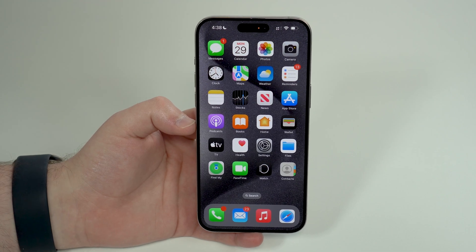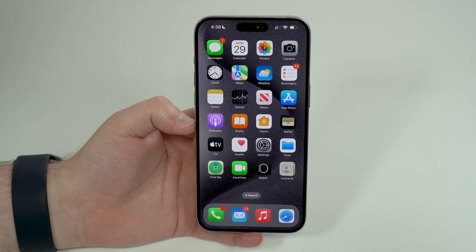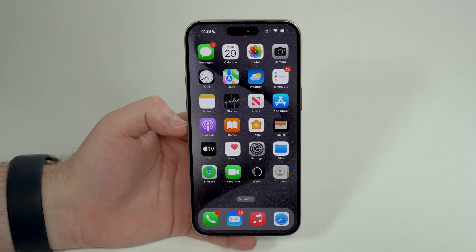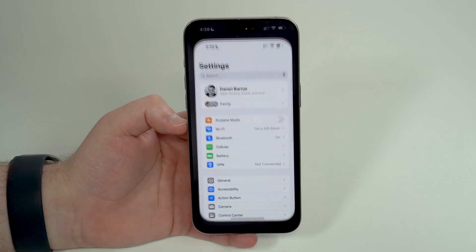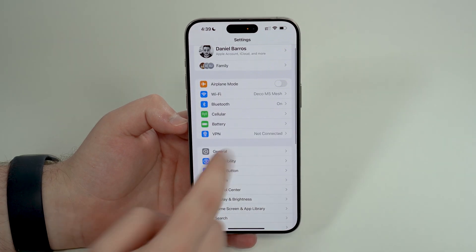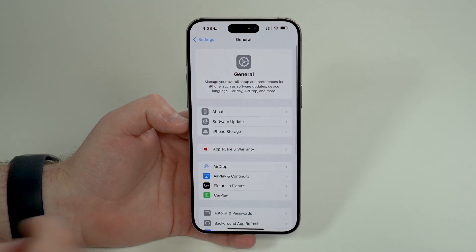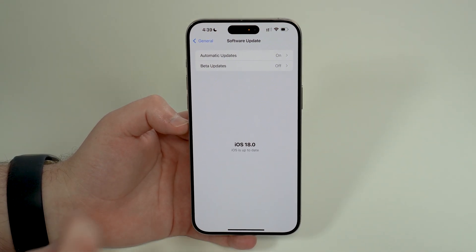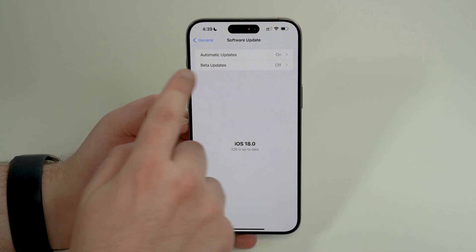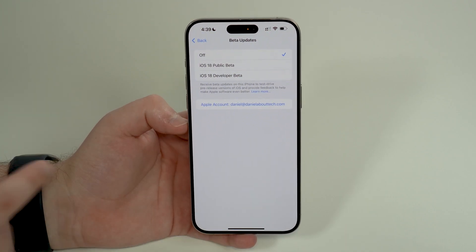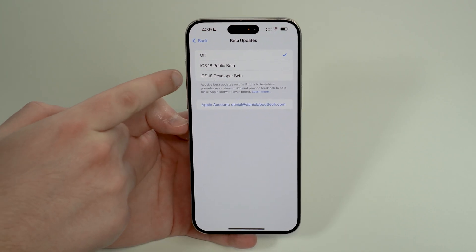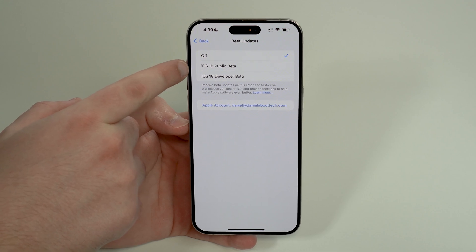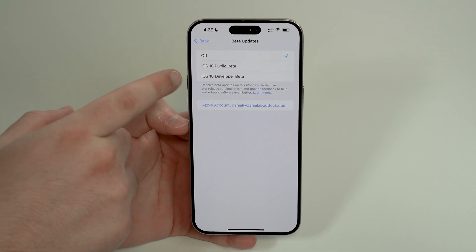Today is a very exciting day. Step one is to open up your Settings, then scroll down, tap on General and then Software Update. Make sure you have Beta Updates right here, and you have the option Developer Beta, because Public Beta won't do it — you will need to have the Developer Beta.